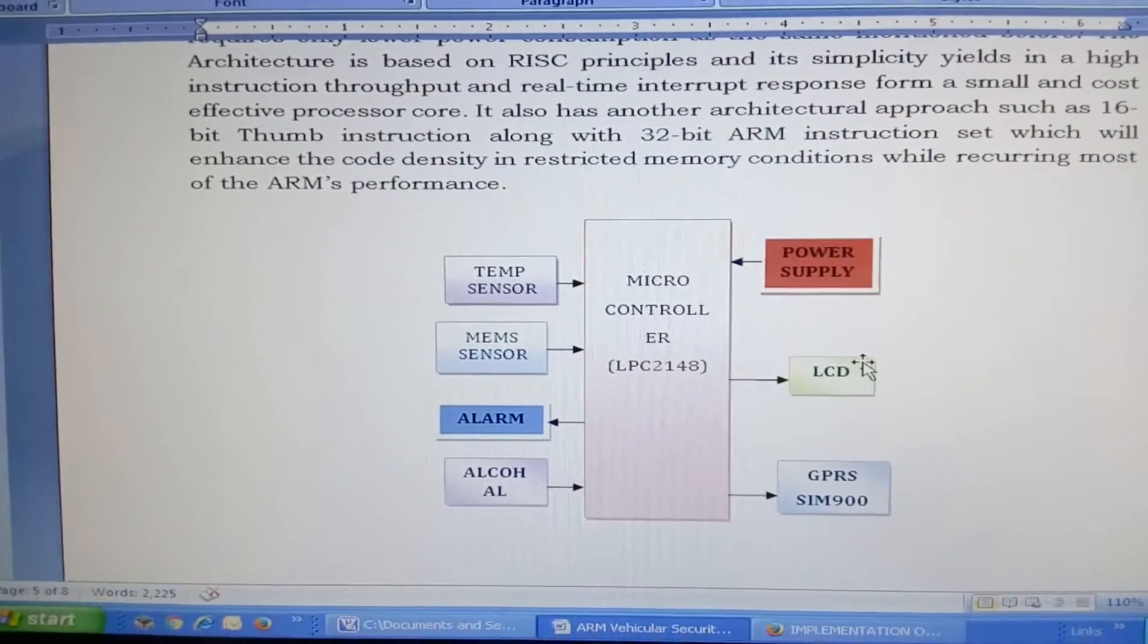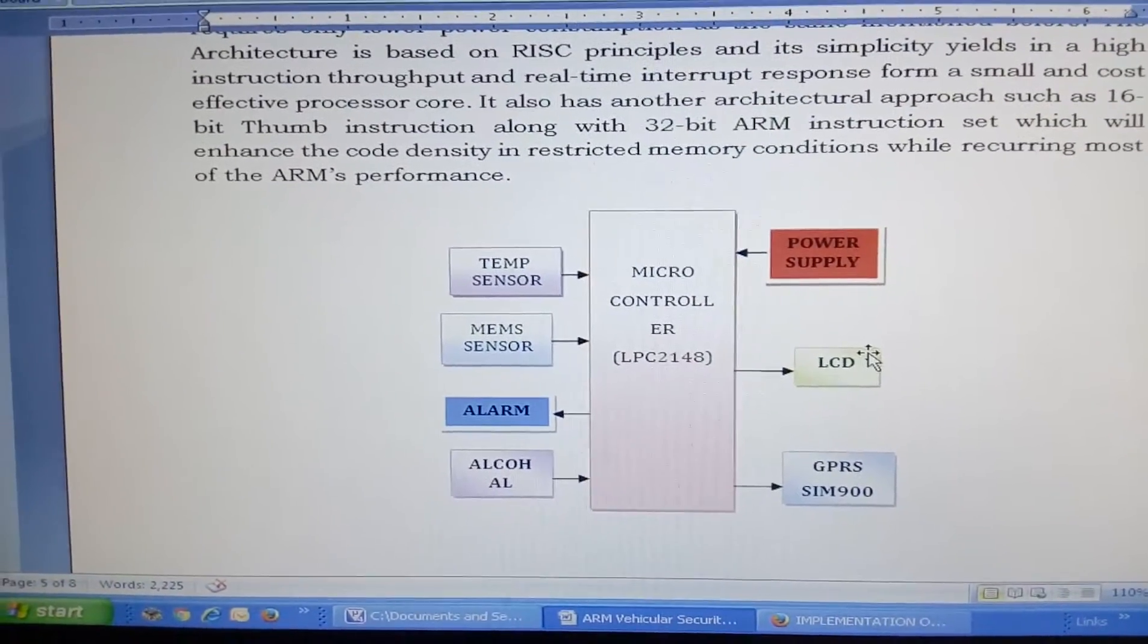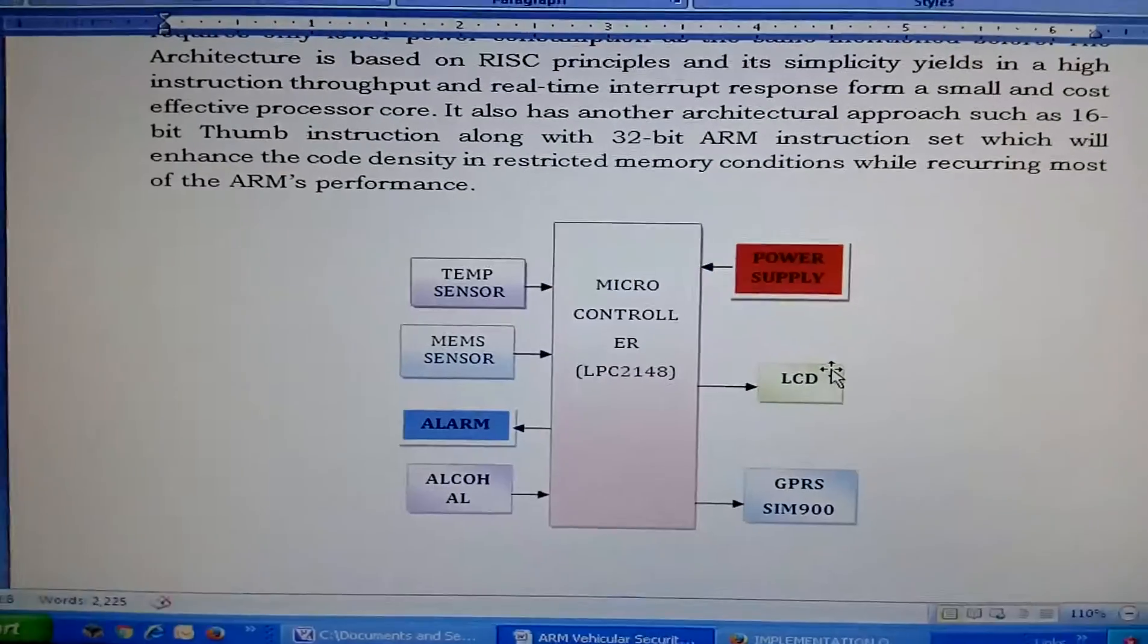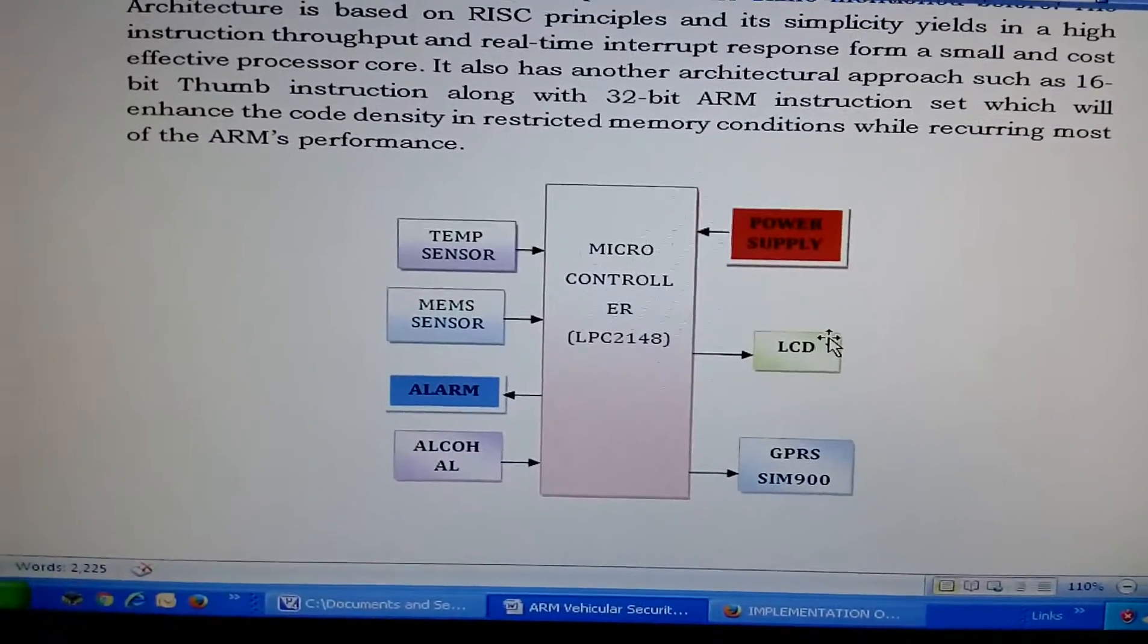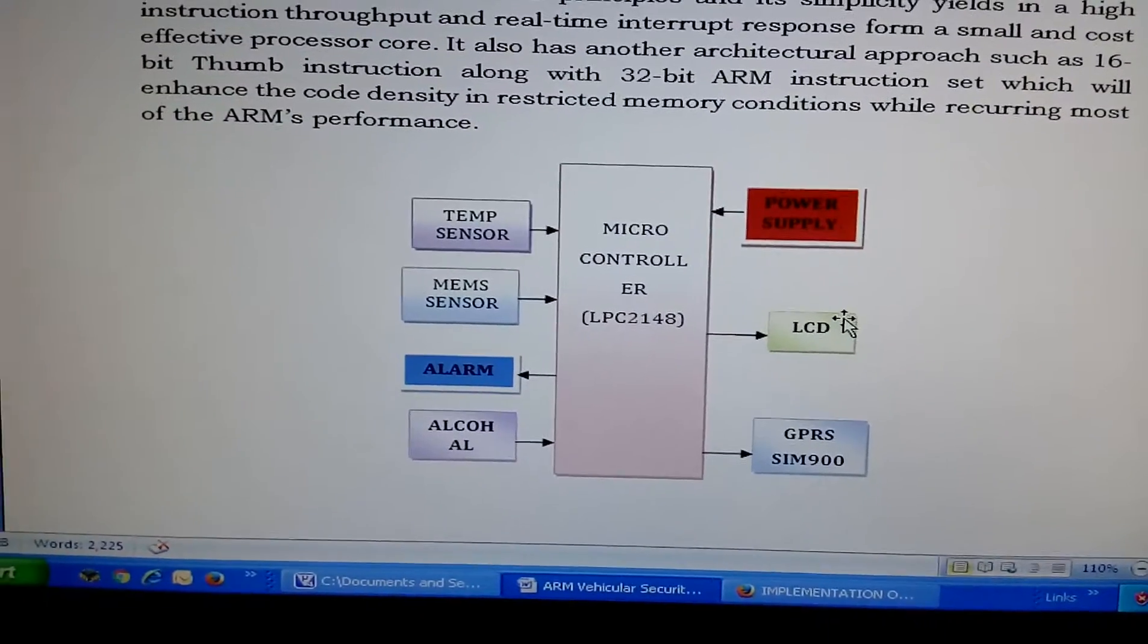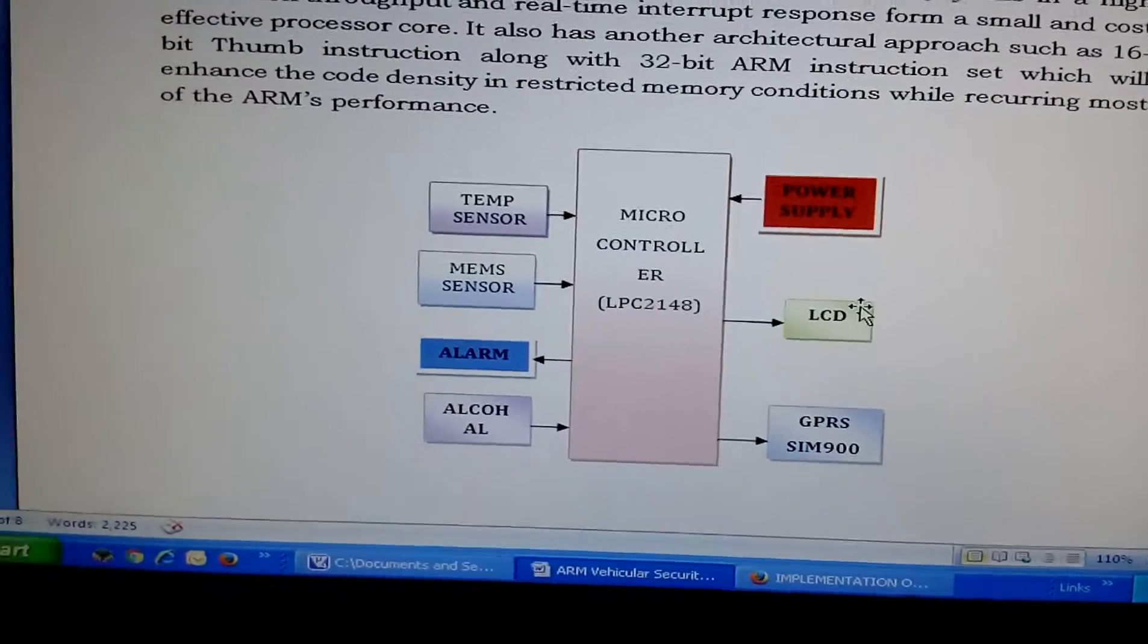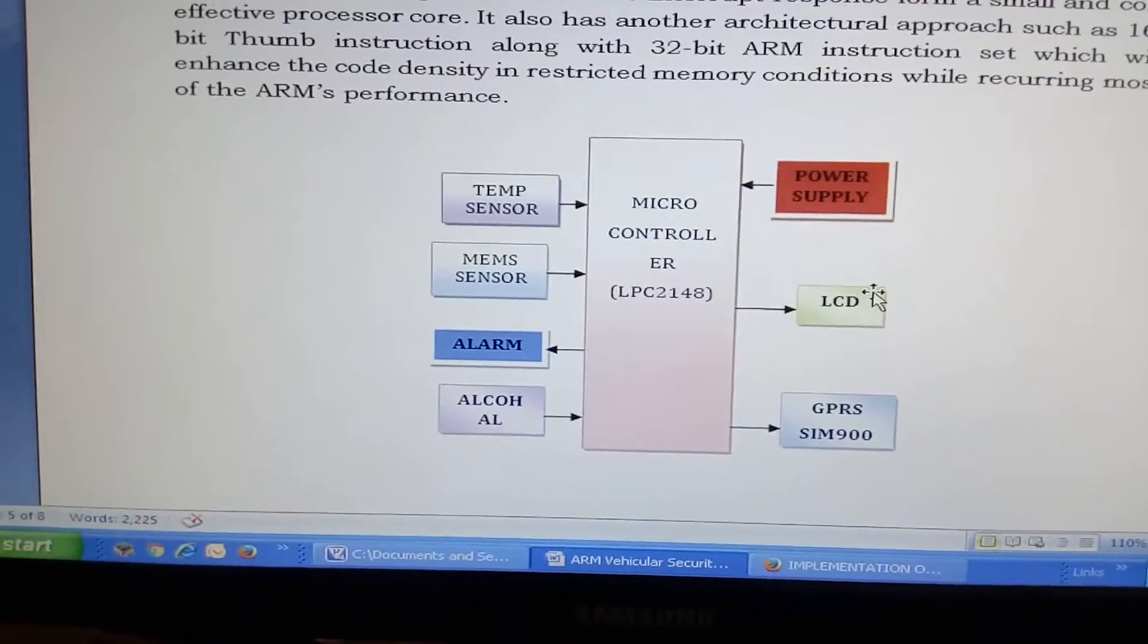MEMS detects right accident, left accident, front accident, back accident. When something happens, it should be displayed on the LCD, alarm will be on, the modem will send the SMS.